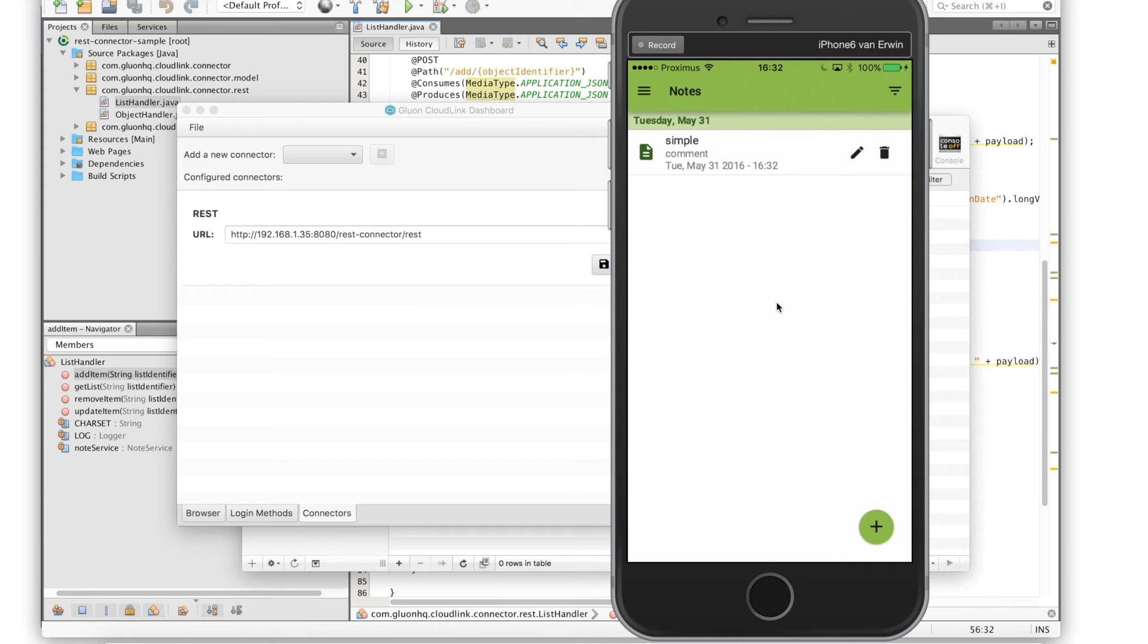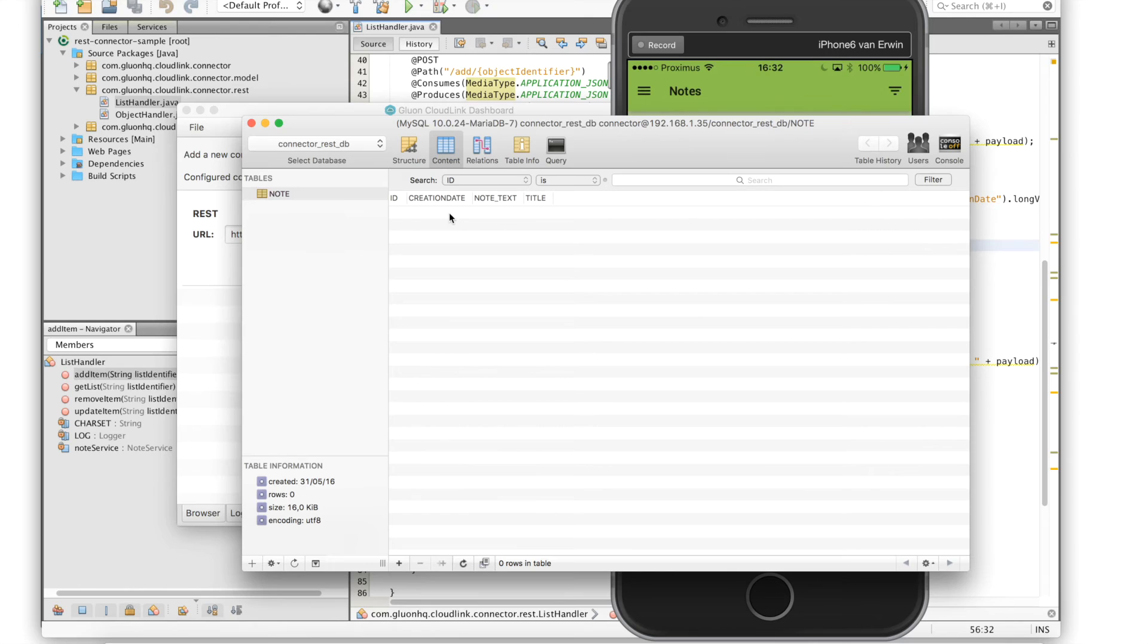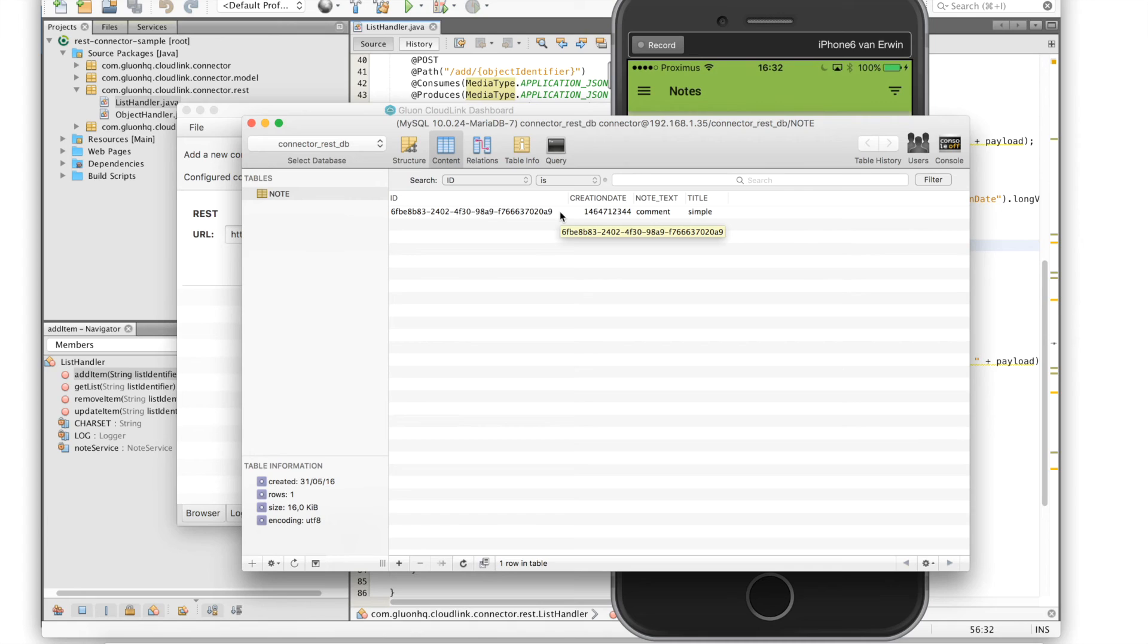In our case this also persists the note into the MySQL database. If we refresh our table we'll now see that it contains the just created note.